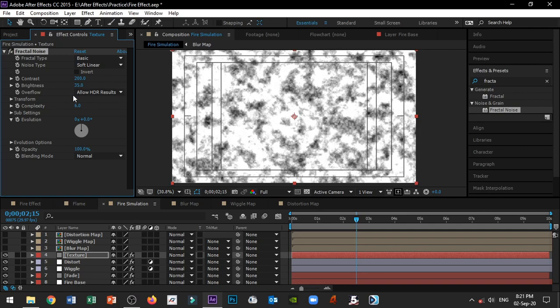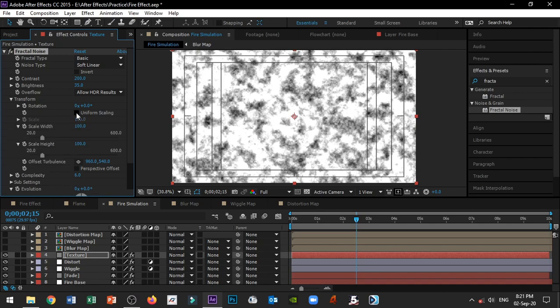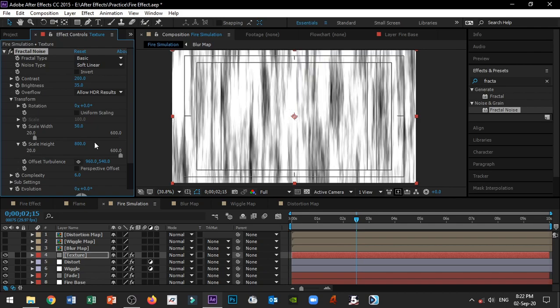In the transform settings, we will change the shape by disabling uniform scaling and adjusting width and height separately. We will set the width to 50 and height to 800, so we know that it is vertical. In the fractal noise, we will animate the offset turbulence.